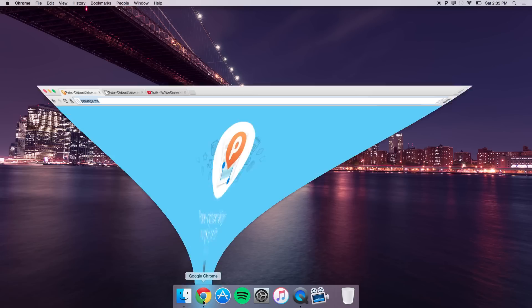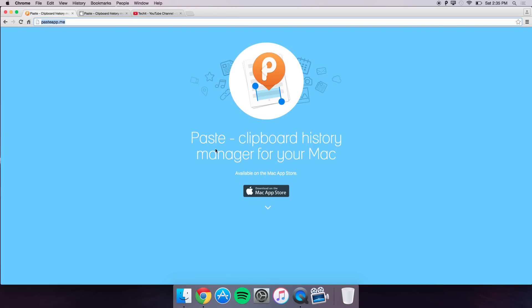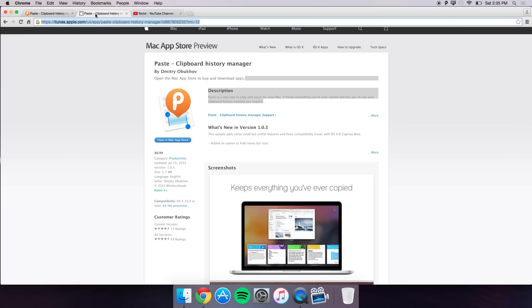Let's get into the developers website and see what Pace is all about. Pace is a very nicely designed clipboard history manager for your Mac and it is currently available on the Mac App Store. Link will be in the description below for $6.99.